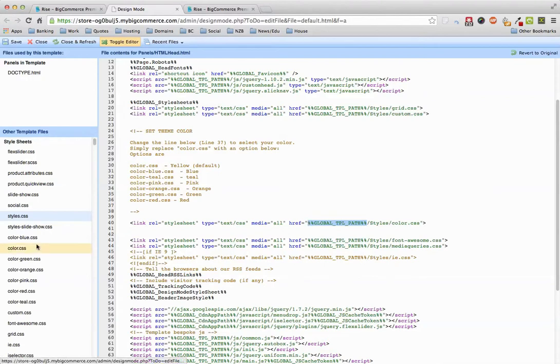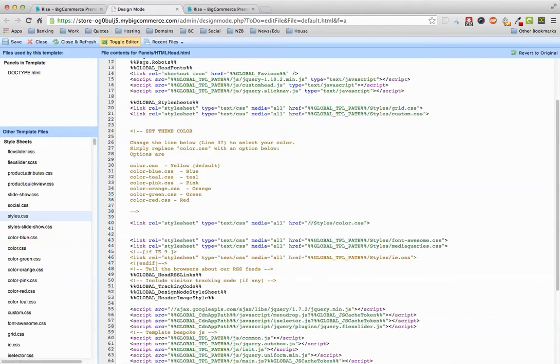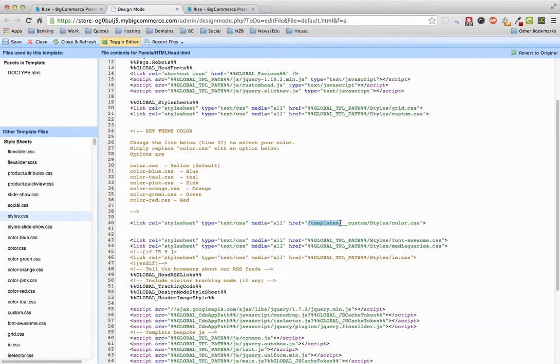So what you need to do is update the path to the ones on the left here. So you would go change it to this, so it's forward slash templates forward slash underscore underscore custom, then it's forward slash styles and color.